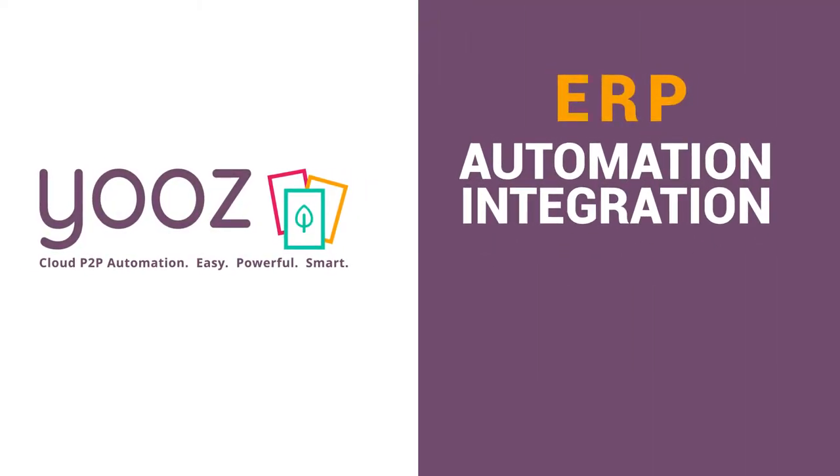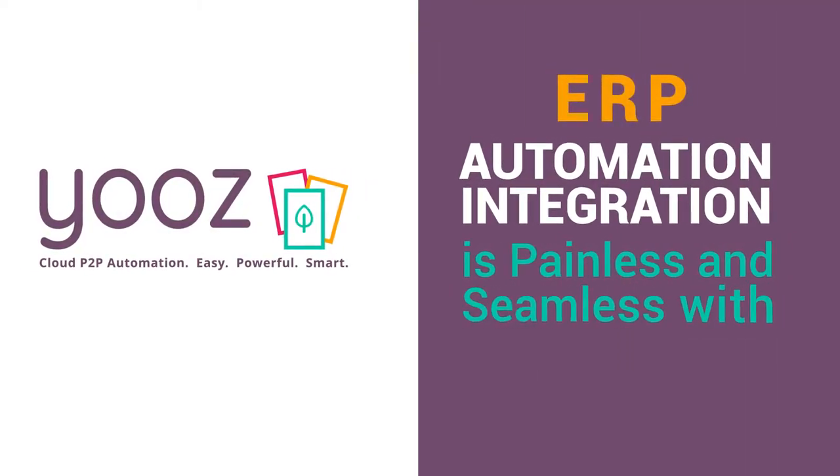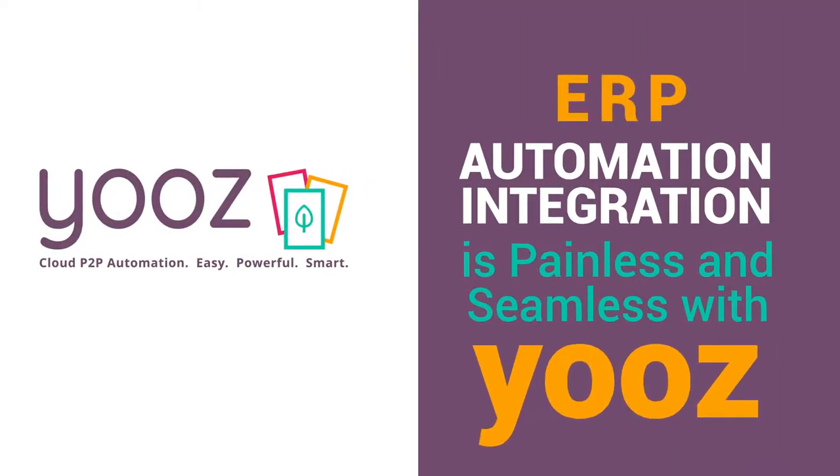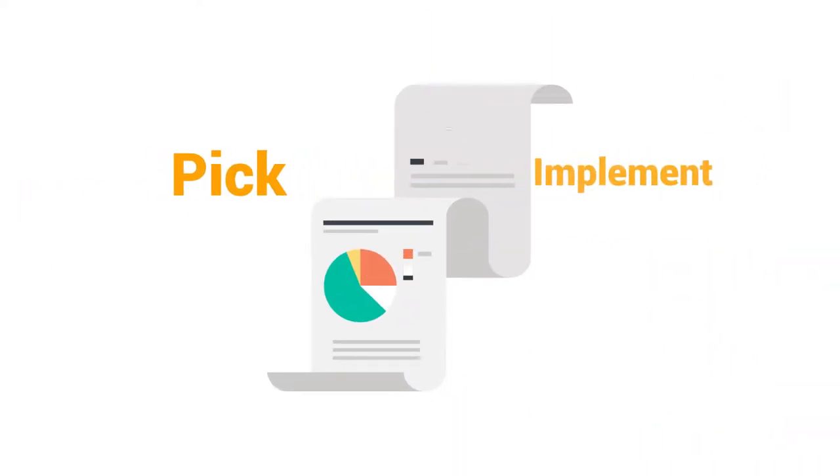ERP automation integration is painless and seamless with Hughes. It's difficult to pick and implement